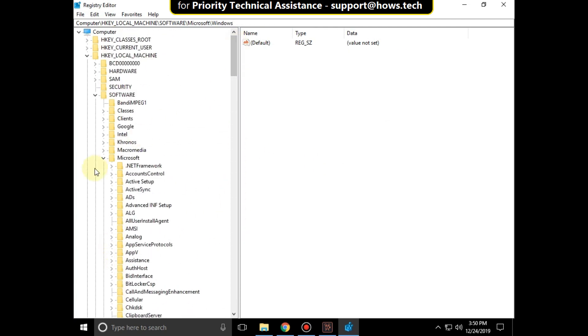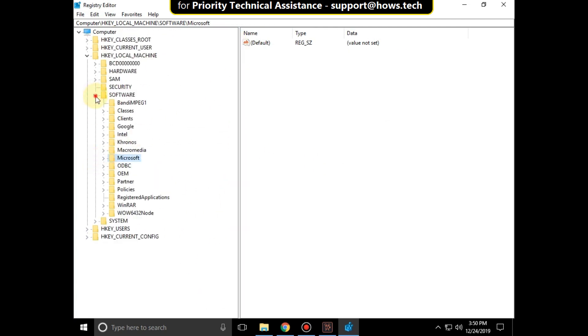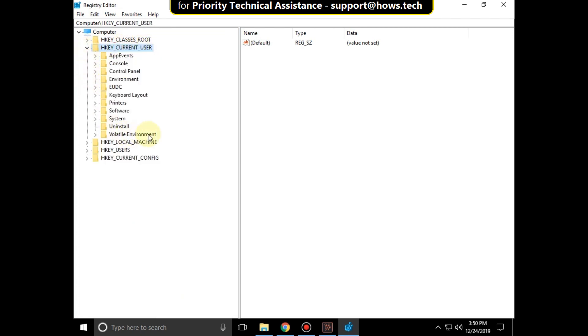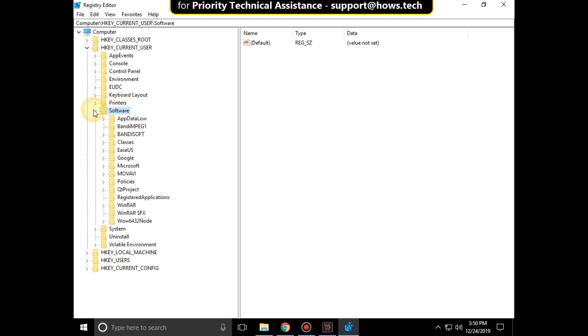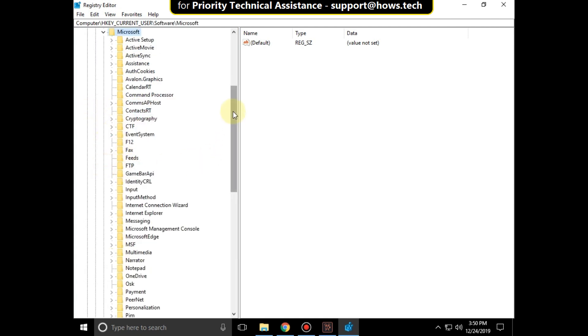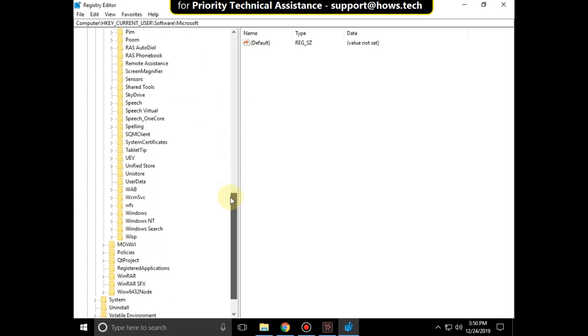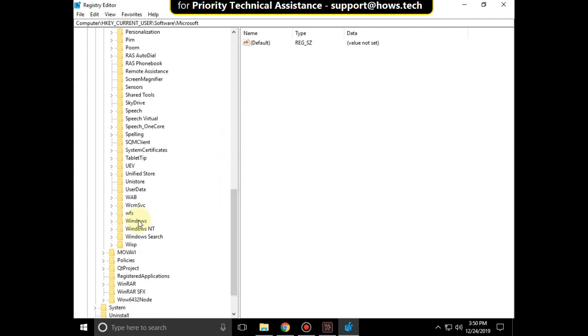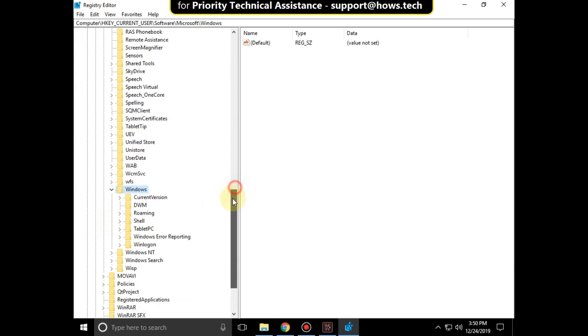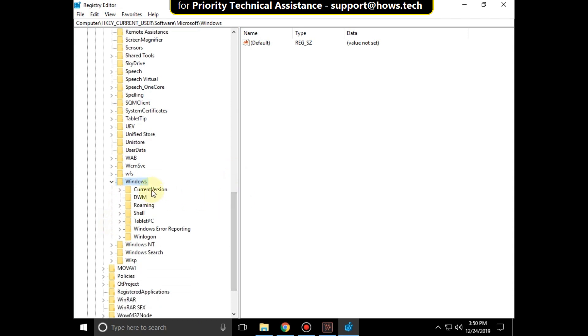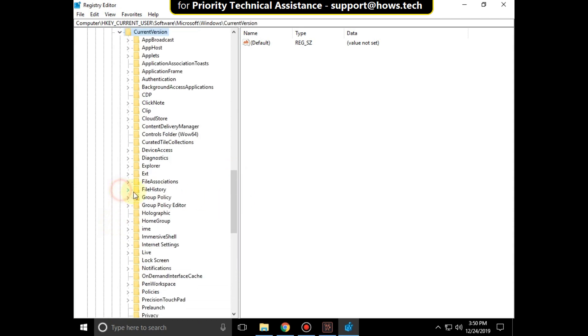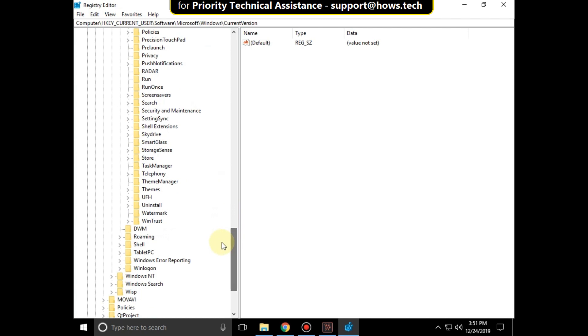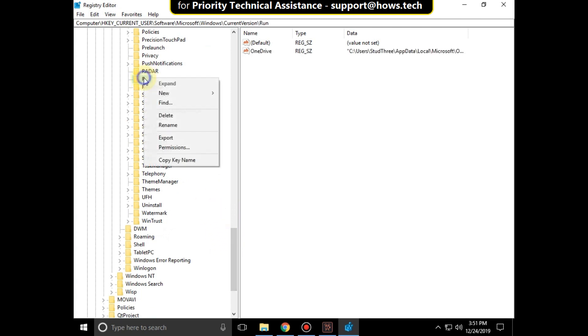Now expand HKEY_CURRENT_USER. Then expand software folder, then expand Microsoft folder, then expand Windows folder. Expand current version and from here right click on run and select delete, select yes.